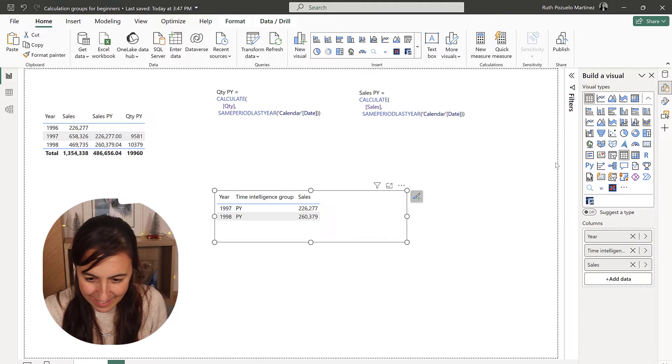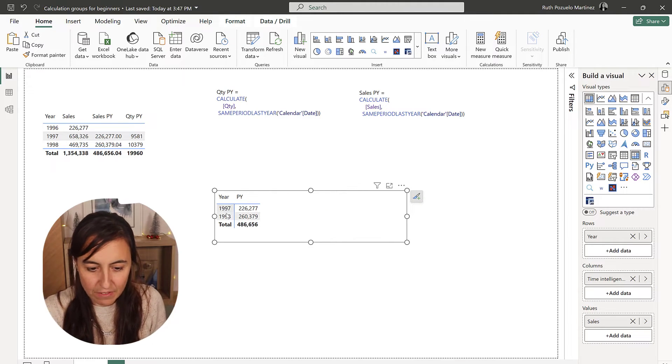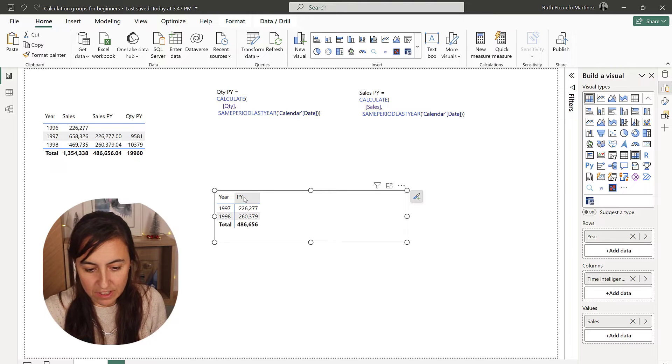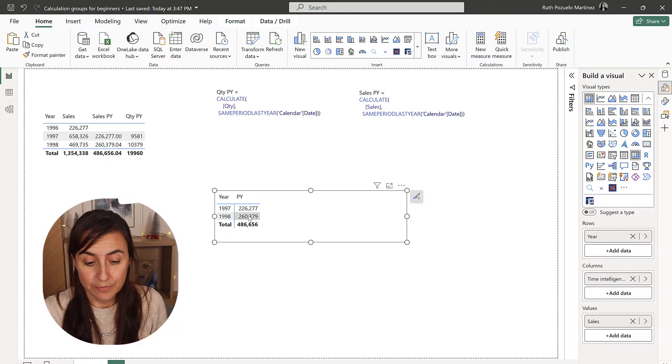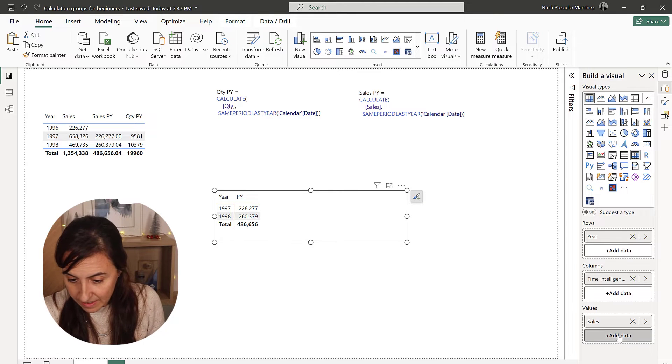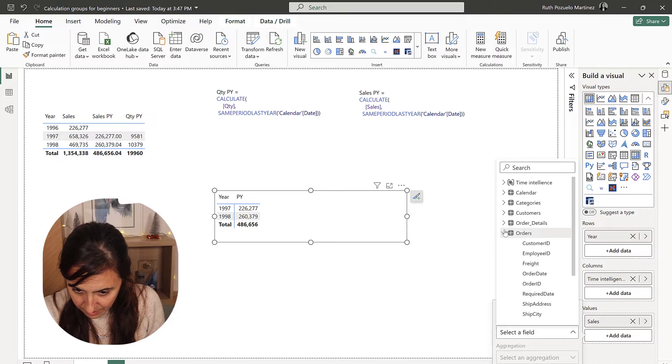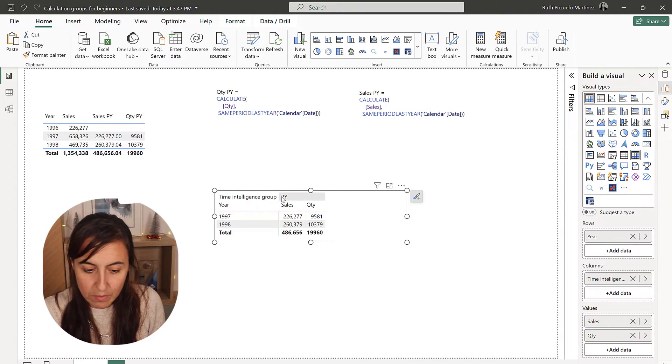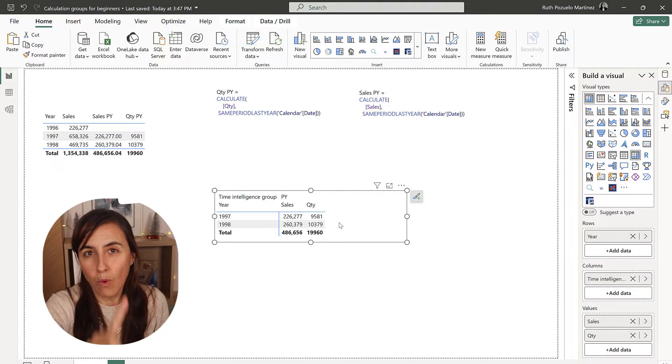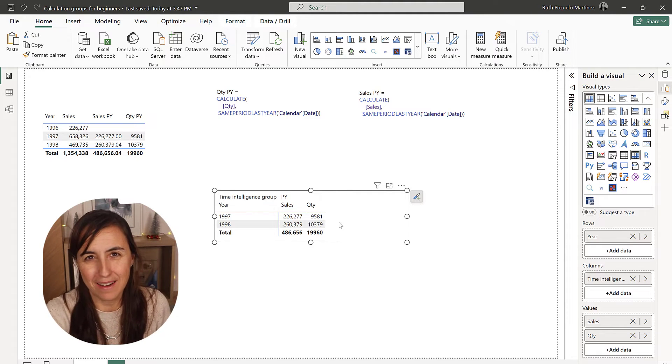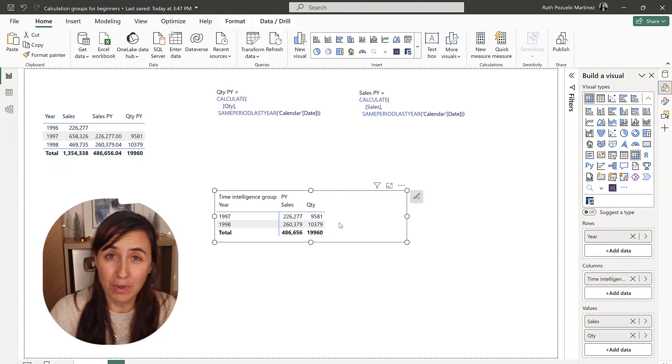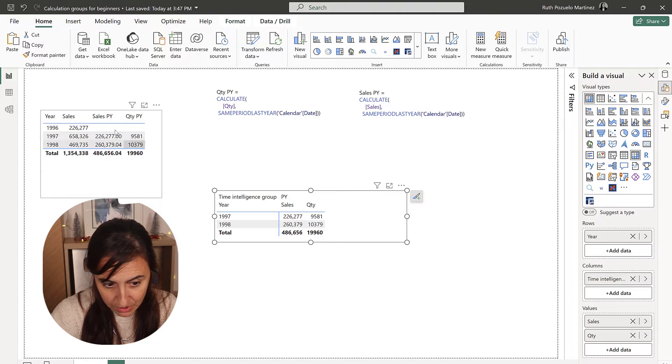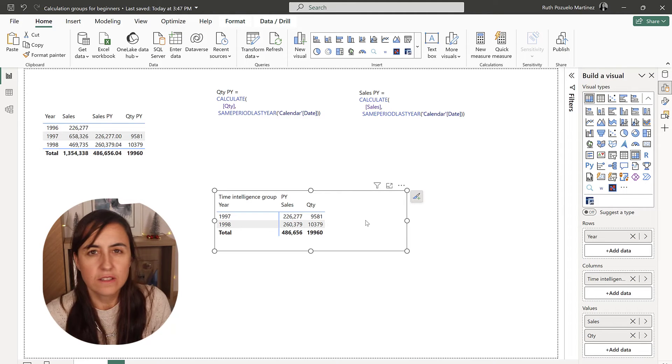You can see that suddenly everything is fine. So, let's put this as a matrix. So, you have every year, previous year, and this is sales. Then you can add another one that is quantity in there. And then you have previous year, sales, and quantity. And you have one measure for that instead of, or you have one calculation group instead of having the two previous measures that we had before. You don't need them anymore.